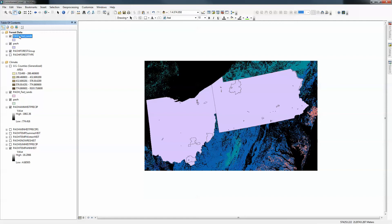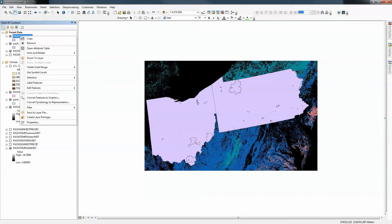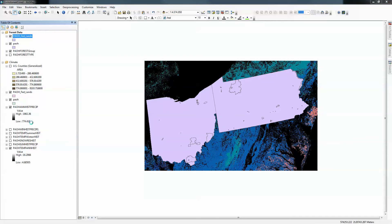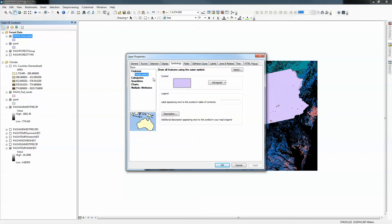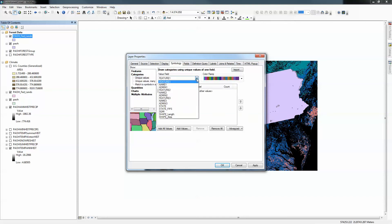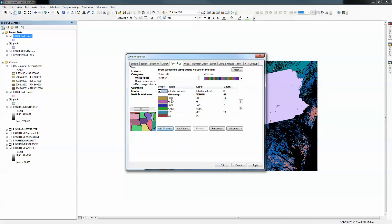First, I want to deal with the federal lands. What I'm interested in is showing them by their area. I'm going to go to Properties and within Properties, I'm interested in Symbology. Right now, this purple is a single symbol — that would be fine if I just wanted to see their borders. But in this case, I want to see them as quantities. I could also see them as categories — for example, by their administrative characteristics. If I click on administrative and add all values, you'll see Department of Defense, Forest Service, Fish and Wildlife Service, NASA, National Park Service, and Veterans Administration.